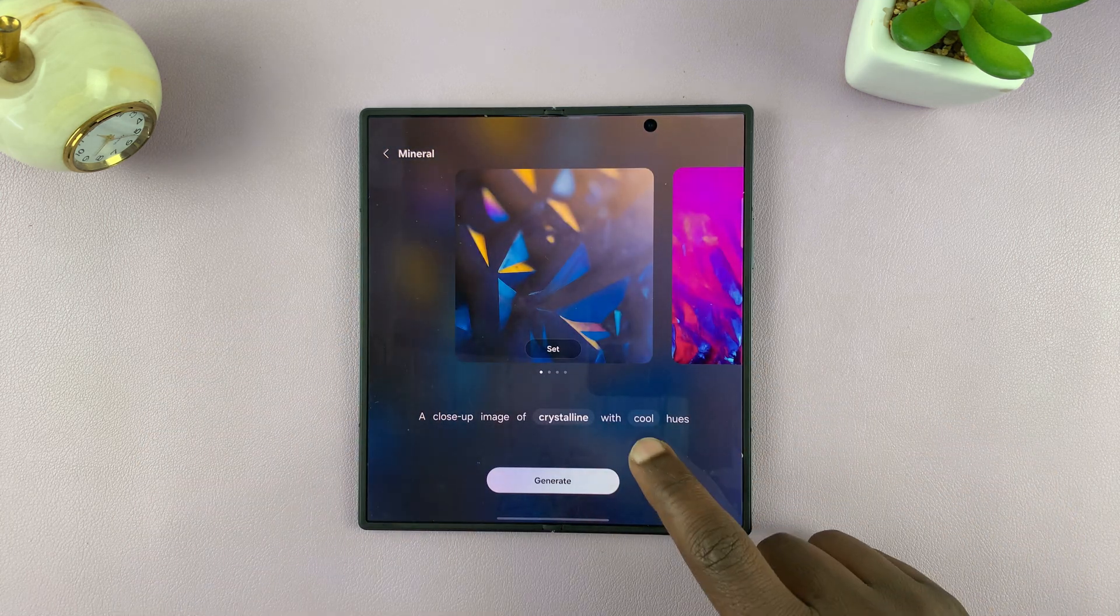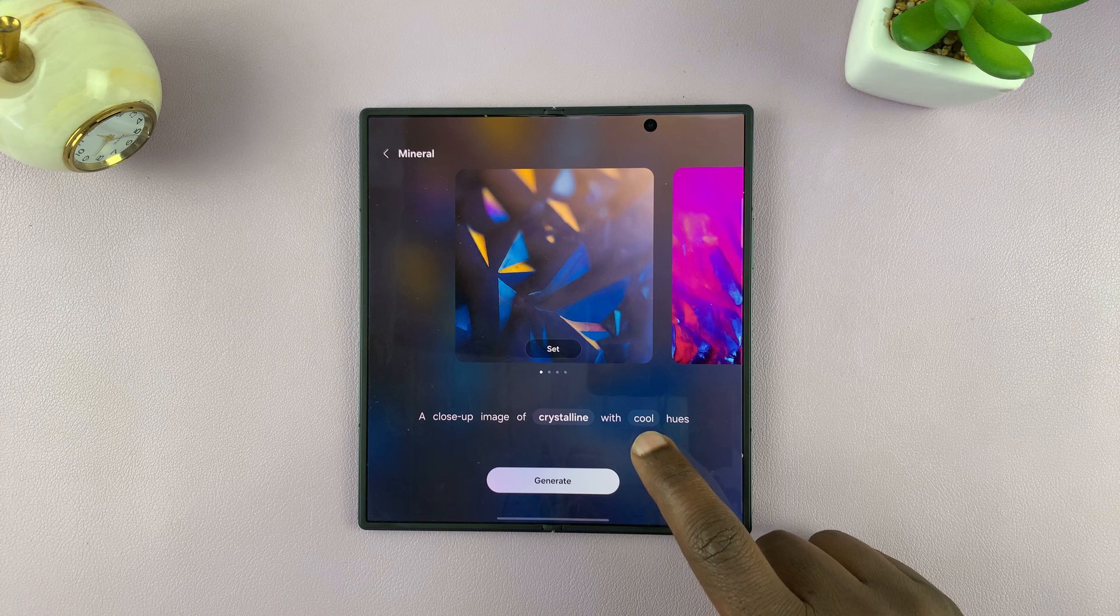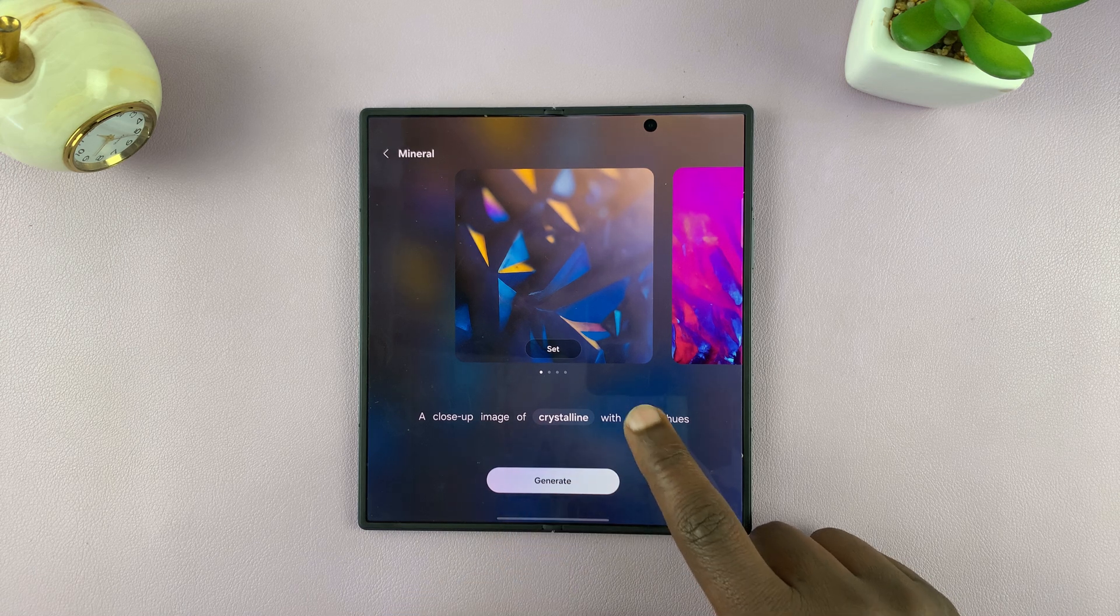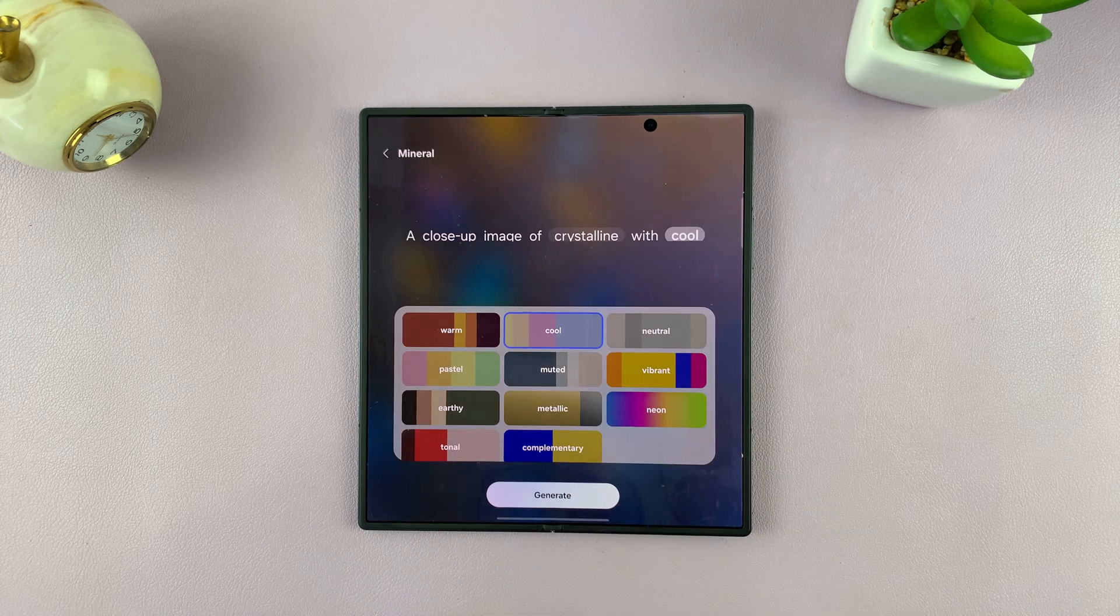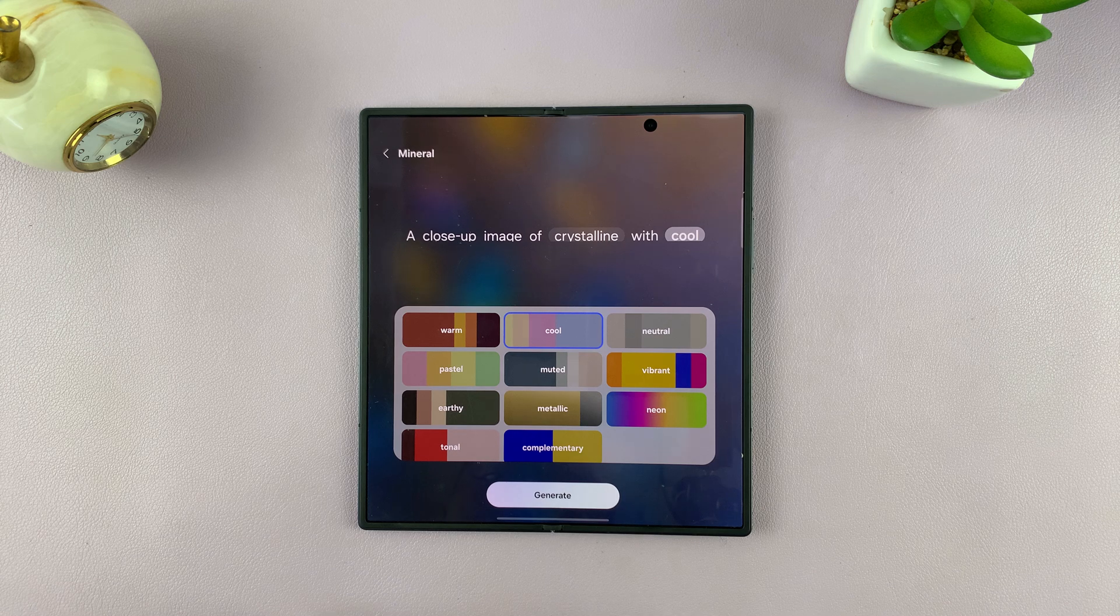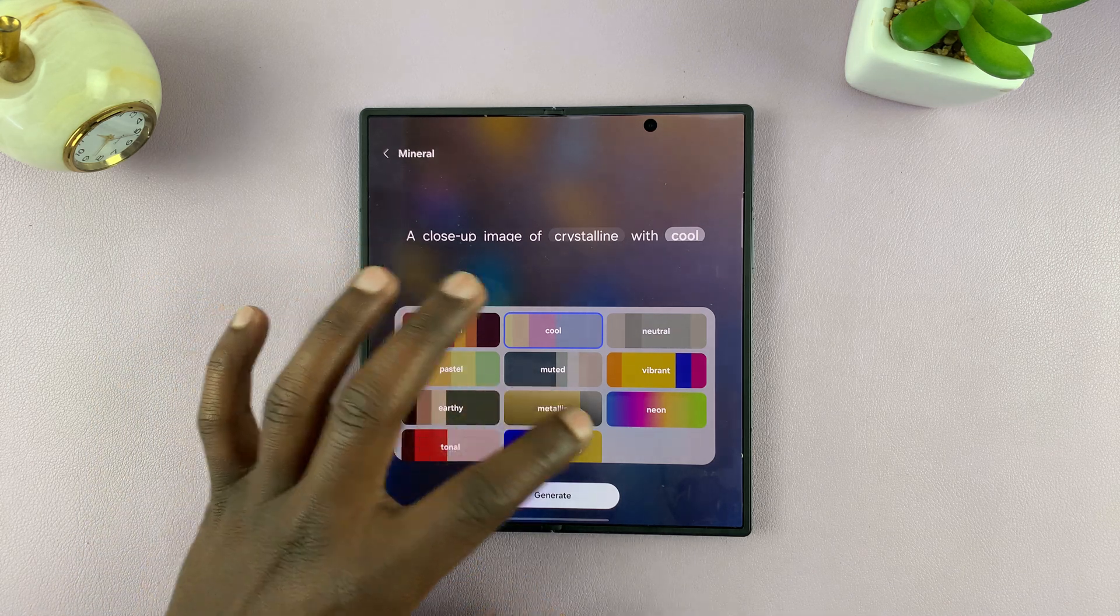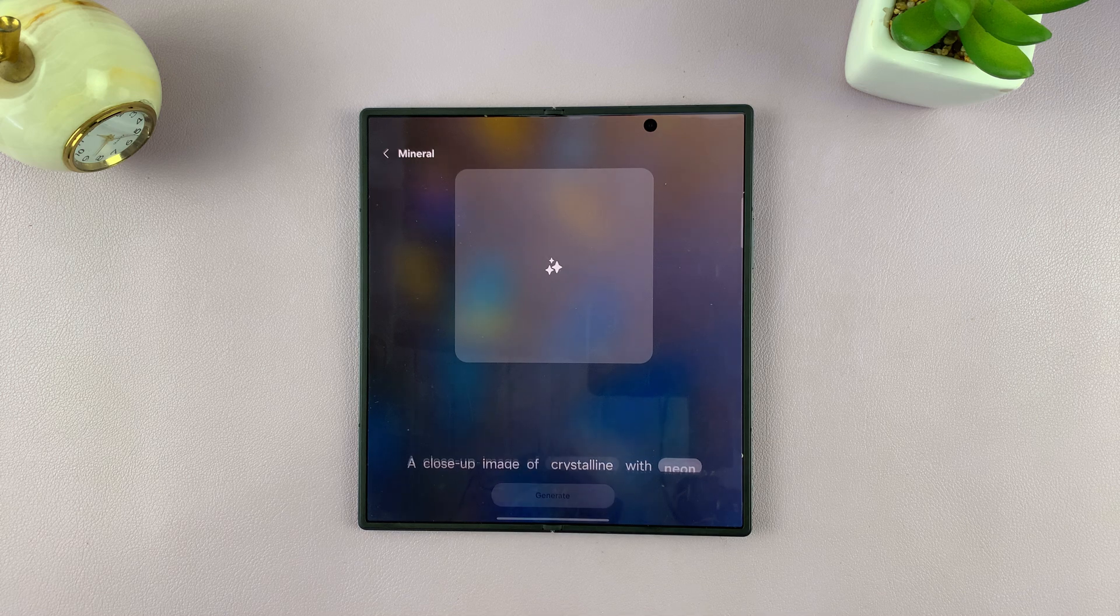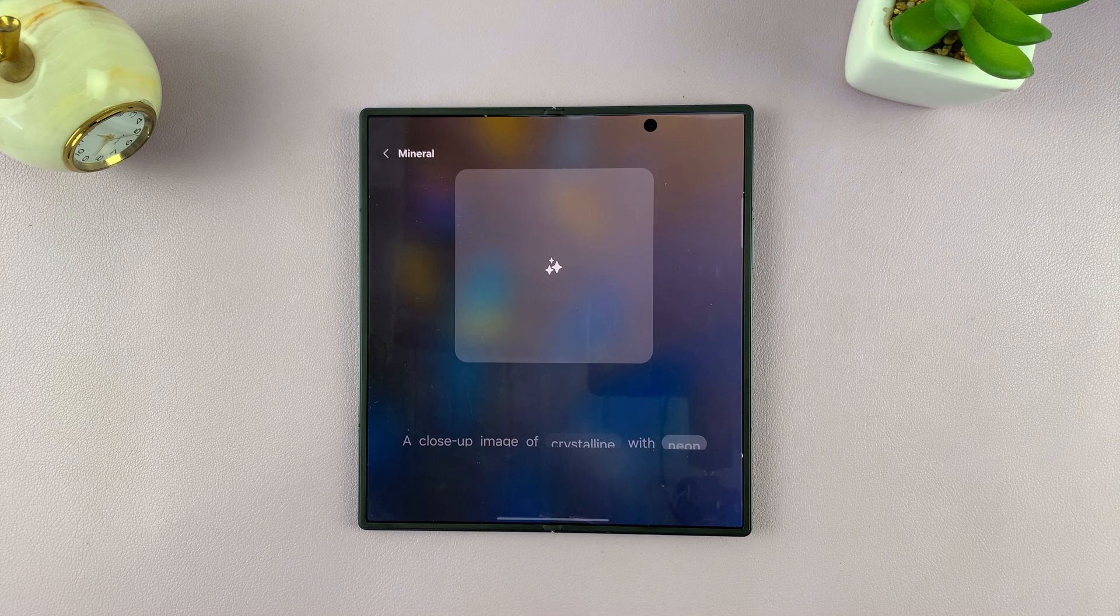Now, you can also customize everything that's highlighted. So now it says Cold. Let's change that to Warm. Let's change it to Neon and then tap on Generate.